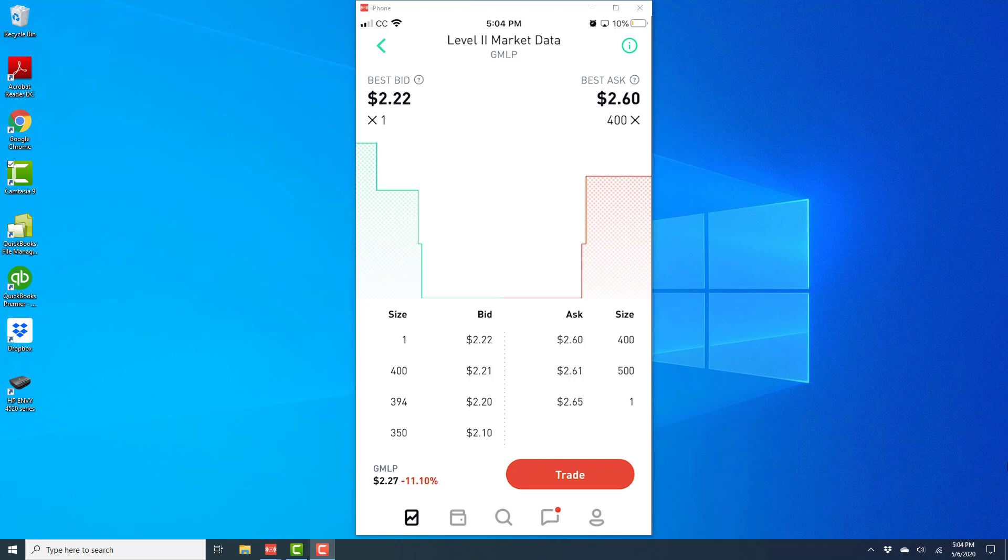And please keep in mind that you need to have Robin Hood Gold to access the level 2 market data.